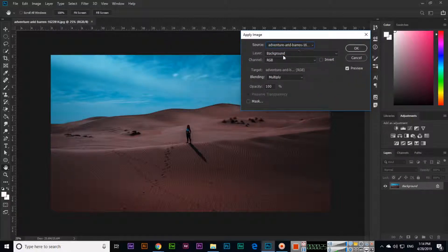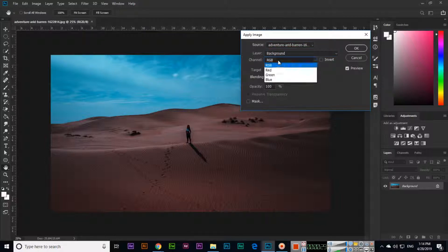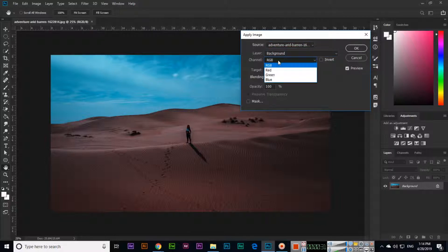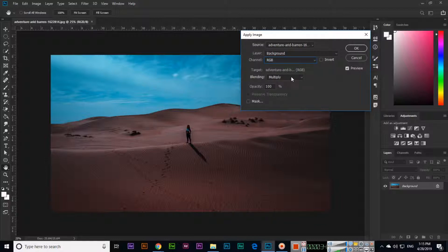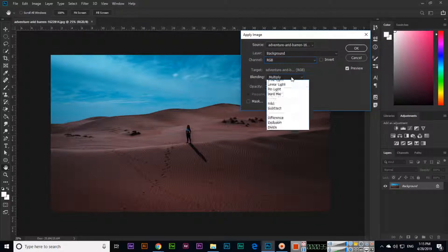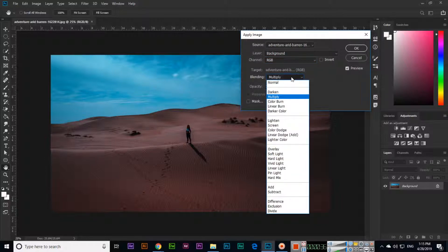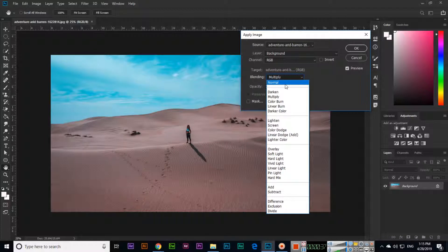You can see the sources. It shows the same image, the layer is Background, and the channel is RGB. We can select red, green, or blue. Here you can see different blending options you can apply like Normal.